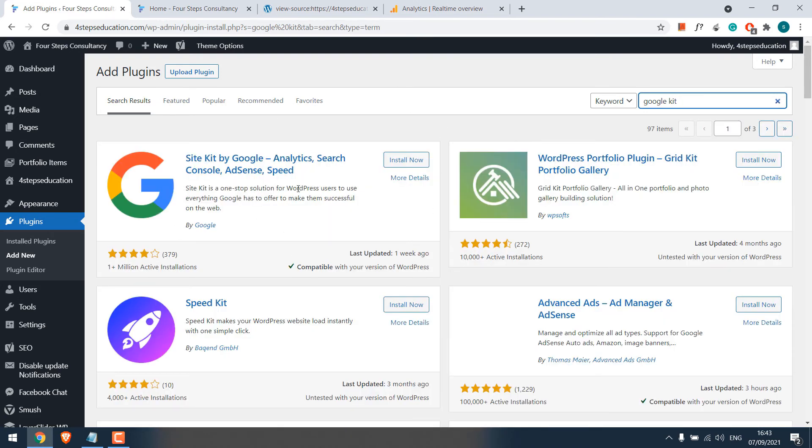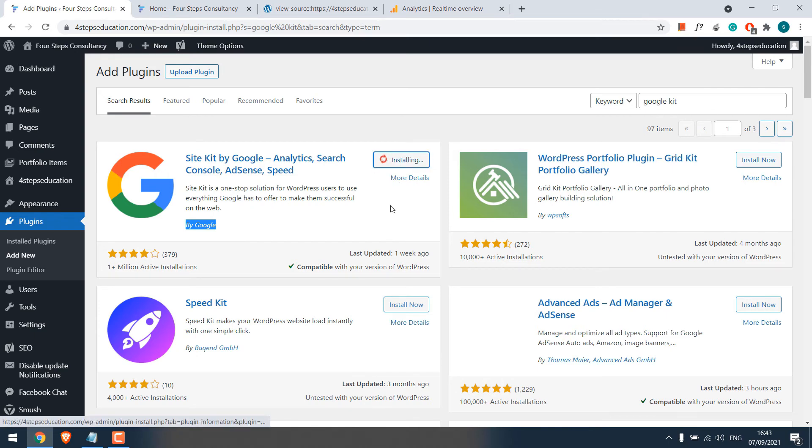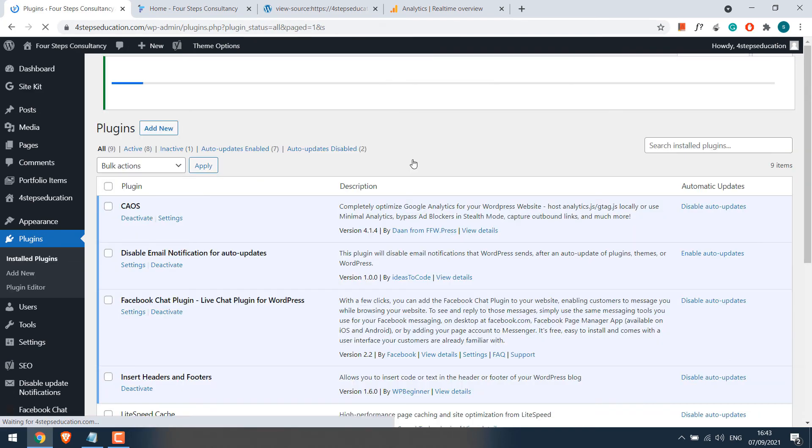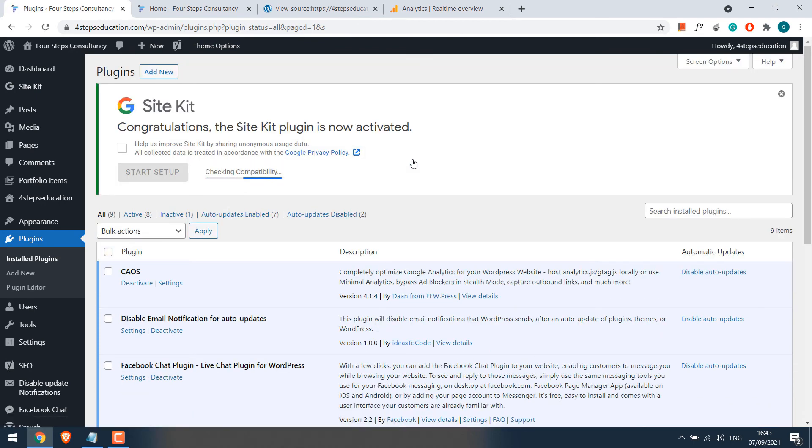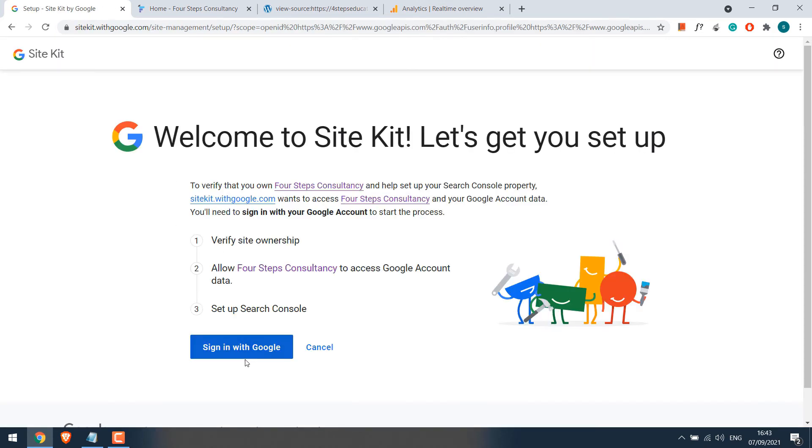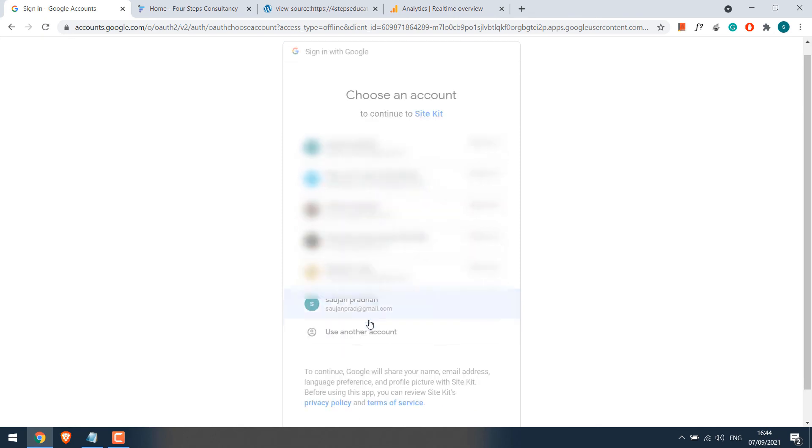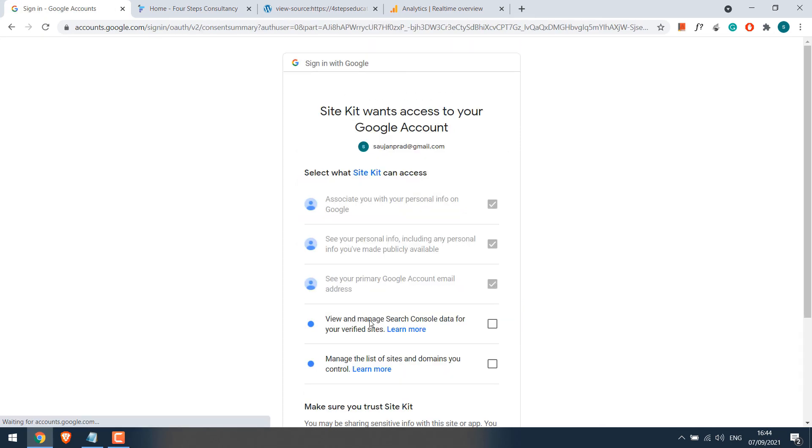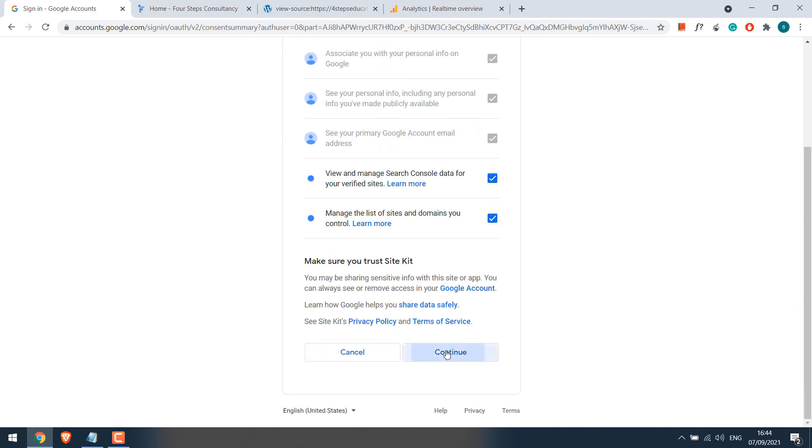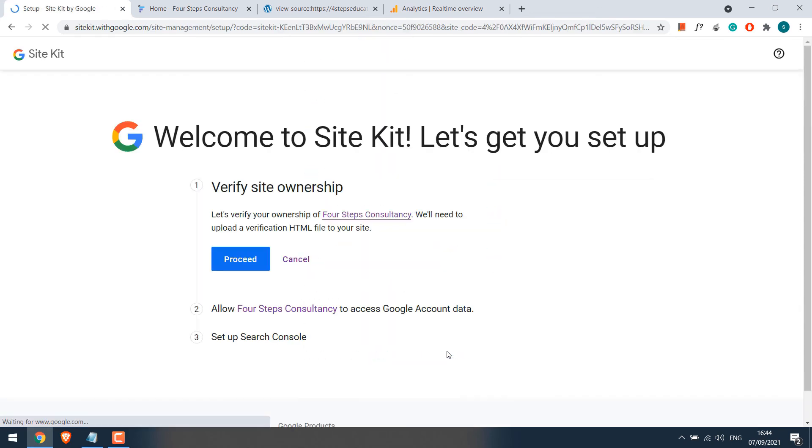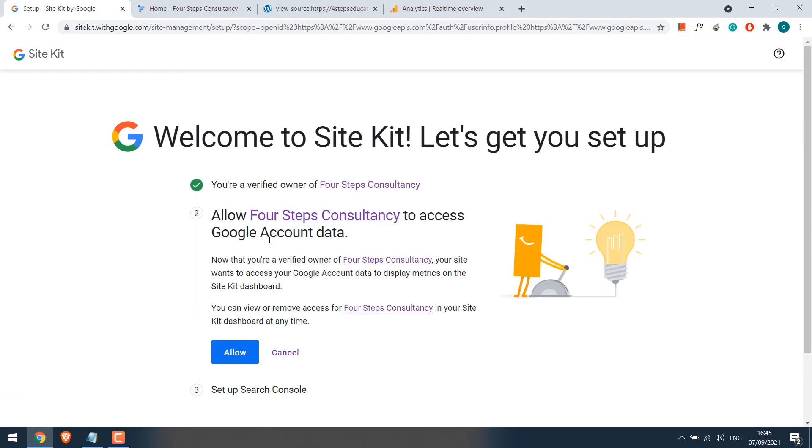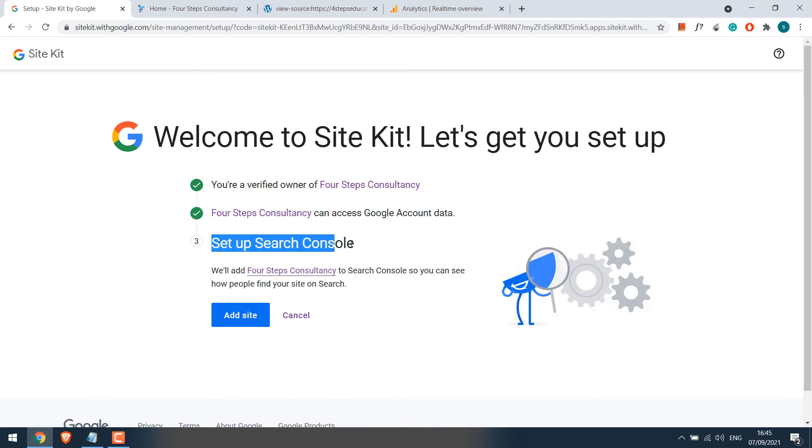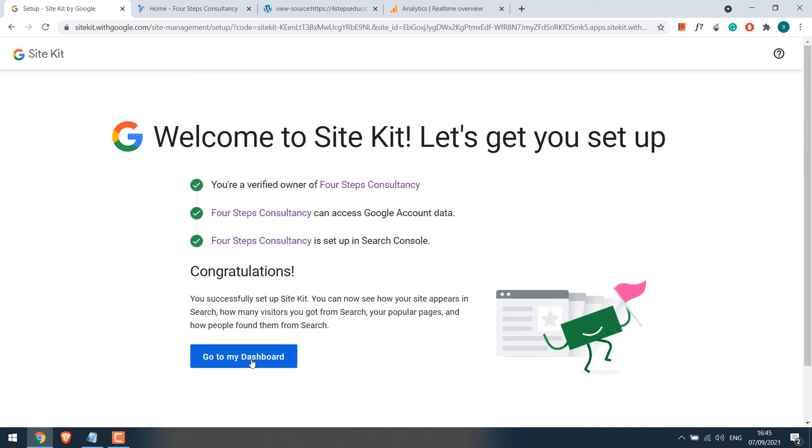So this is the plugin and it is by Google itself and it has more than 1 million installations. Install it and activate the plugin. Start setup. Sign in with Google. Choose your email address. Click both of these options. Continue. Proceed. Allow. We will configure the search console later, but let's just add the site. Go to my dashboard.